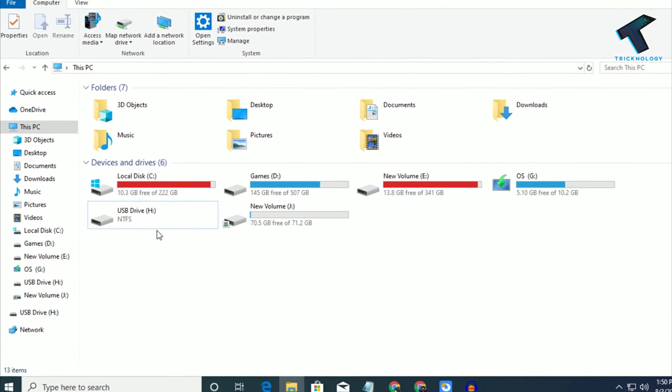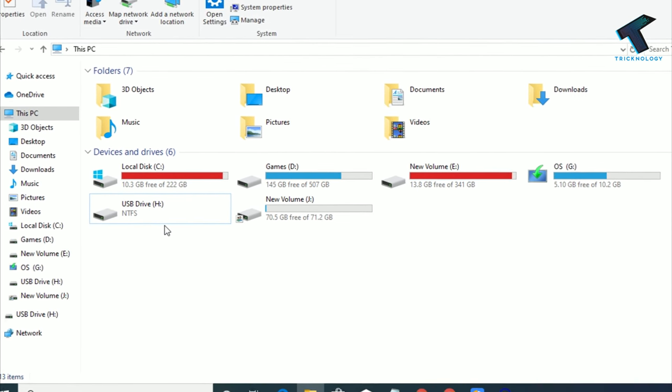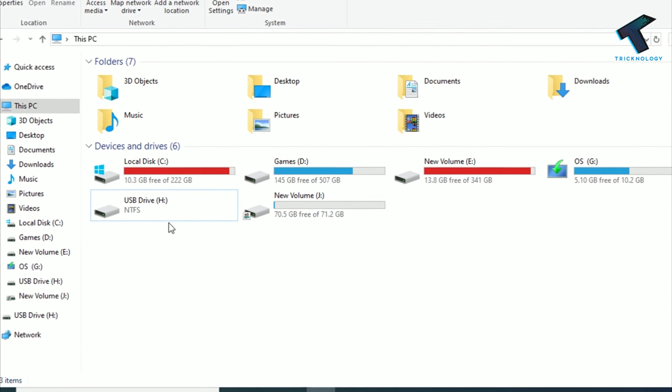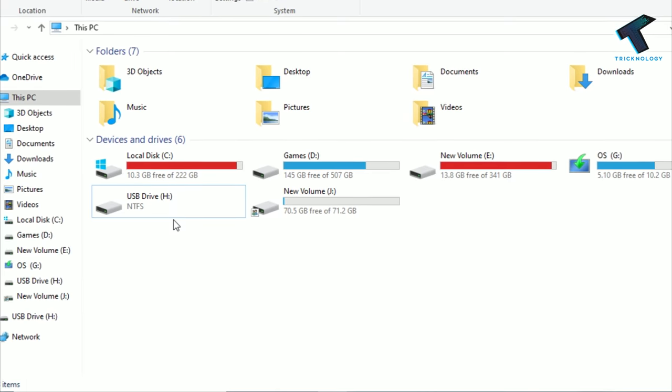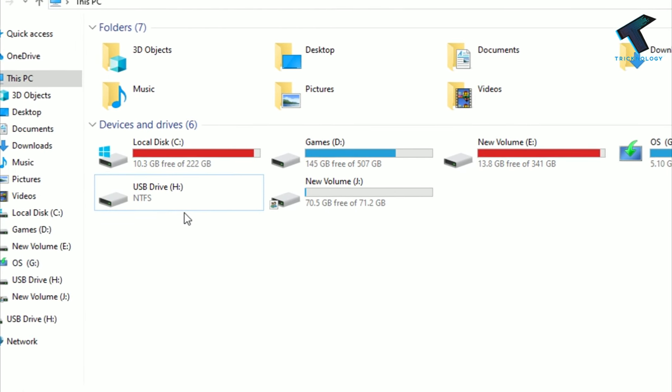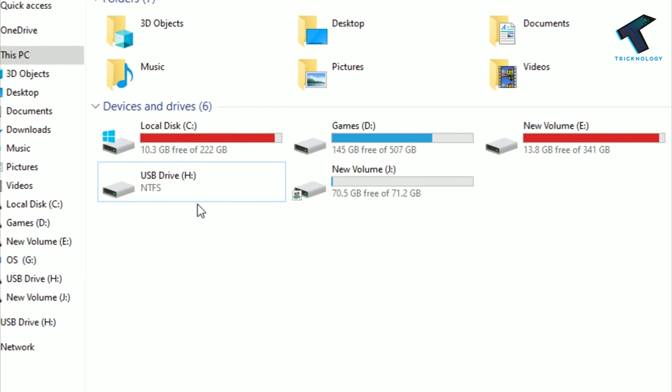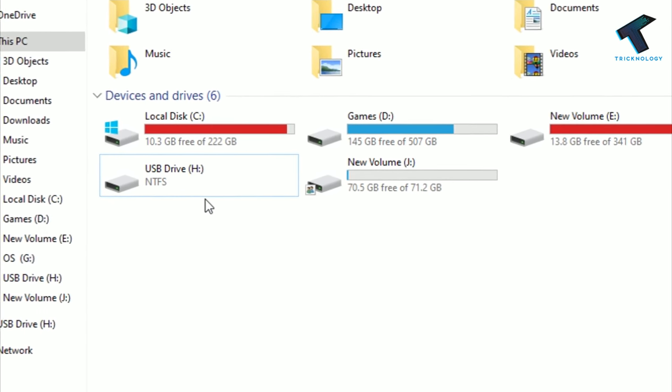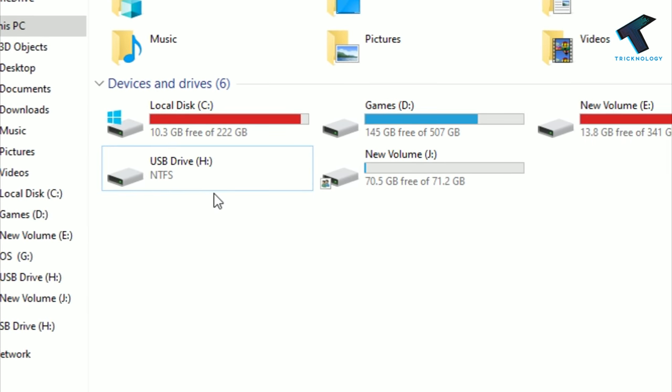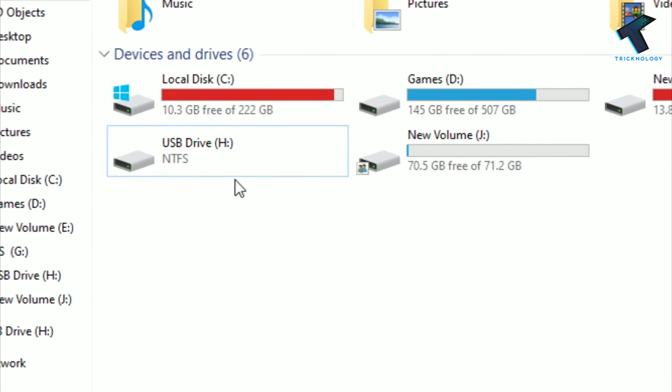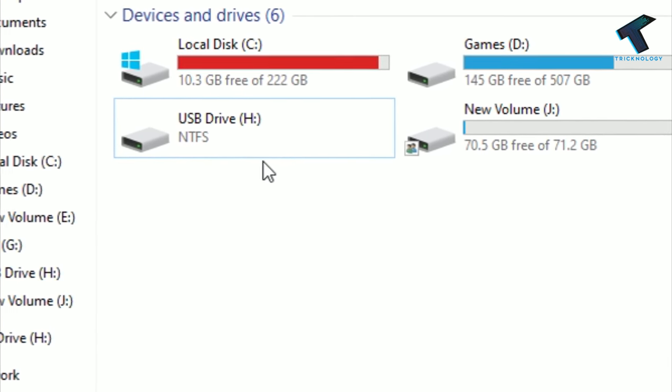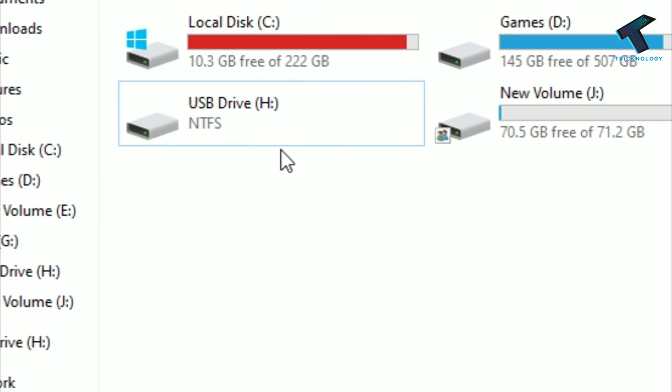Hey, what's up guys, welcome back to our channel Technology. Today in this video I'm going to show you how to fix a corrupted or unreadable USB pen drive in your Windows 10 computer. You can also try this method on Windows 7 or 8.1. Just follow me and don't forget to subscribe to my channel Technology.